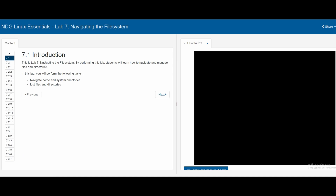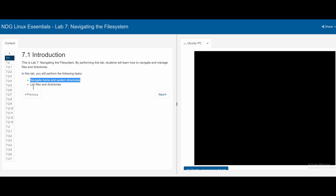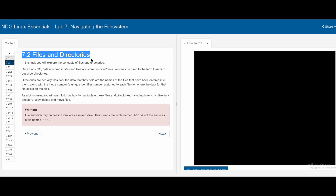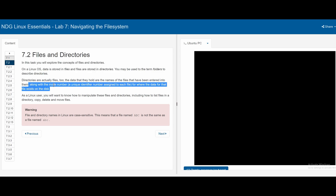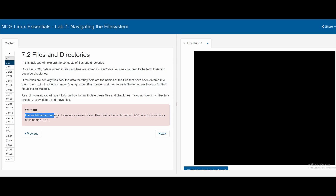In lab 7, we are navigating the file system. In these sections, we will navigate home and system directories and also list files and directories. Section 7.2 gives a more in-depth description of what 7.1 was saying, along with a warning that file and directory names in Linux are case sensitive.